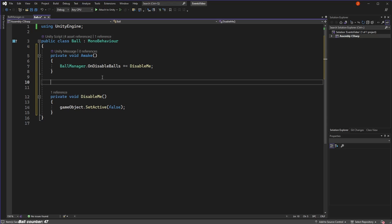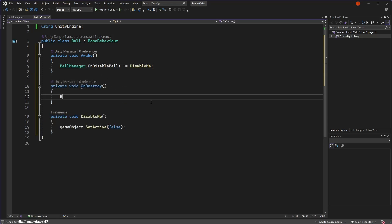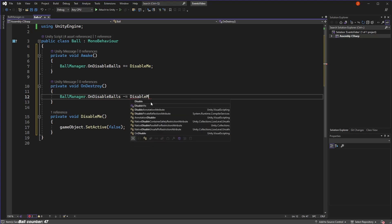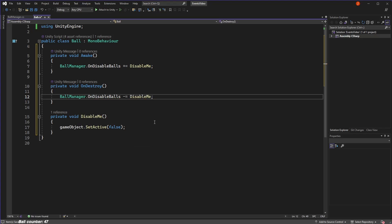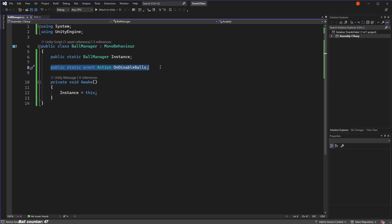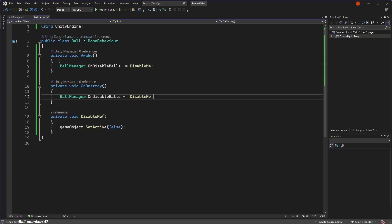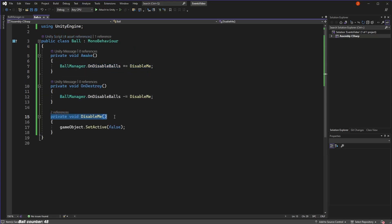So in the on destroy function, which is funnily enough called when the object is destroyed, we unsubscribe to the event using this syntax. Okay, now we're pretty much done. We have the event defined in our manager class and we're subscribing to it in our ball class, ready to run the disable me function when the event is called.